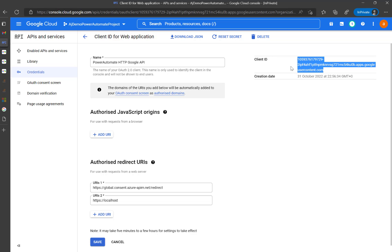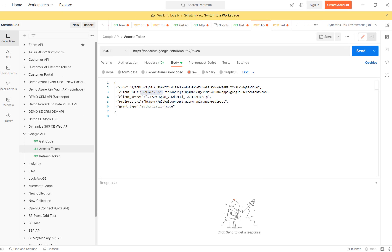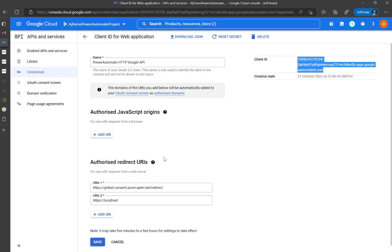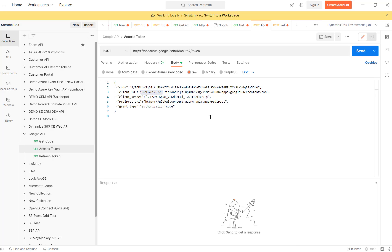The client ID is from console.cloud.google.com. Then the client secret — when you complete the initial setup it shows you the secret, and you can reset it if needed which will generate a new secret key. Then the redirect URI, which is the Power Automate platform URL, and the grant type is set to authorization_code. Now I'll click Send.